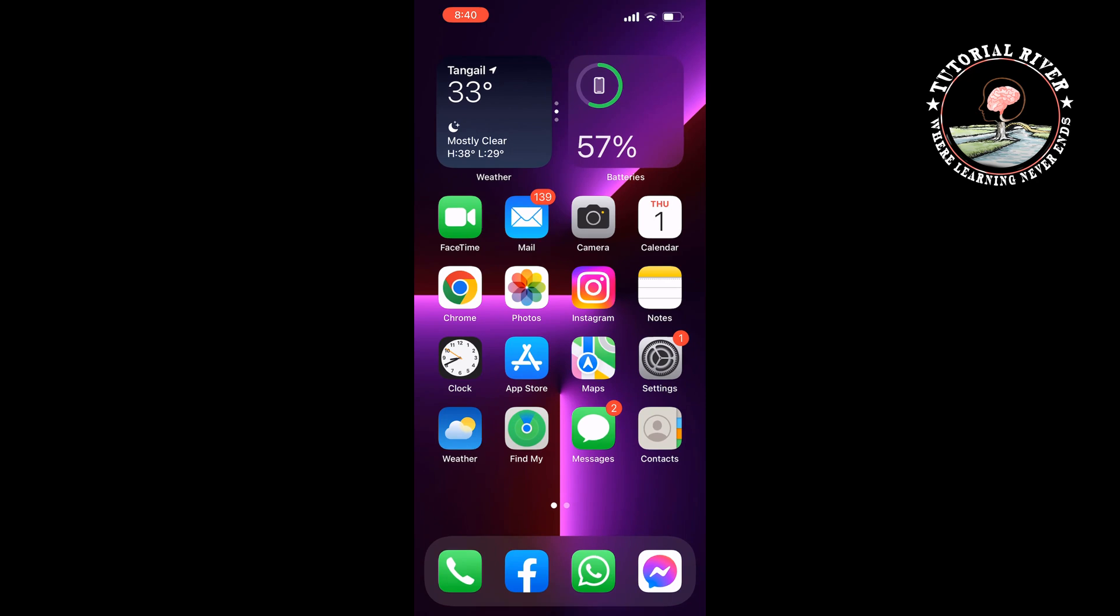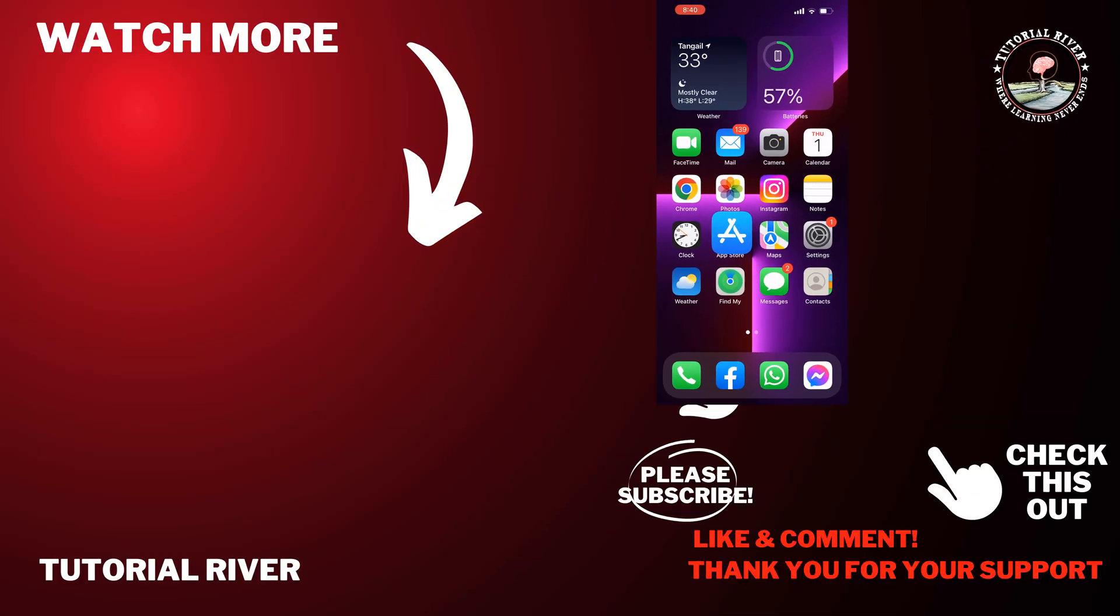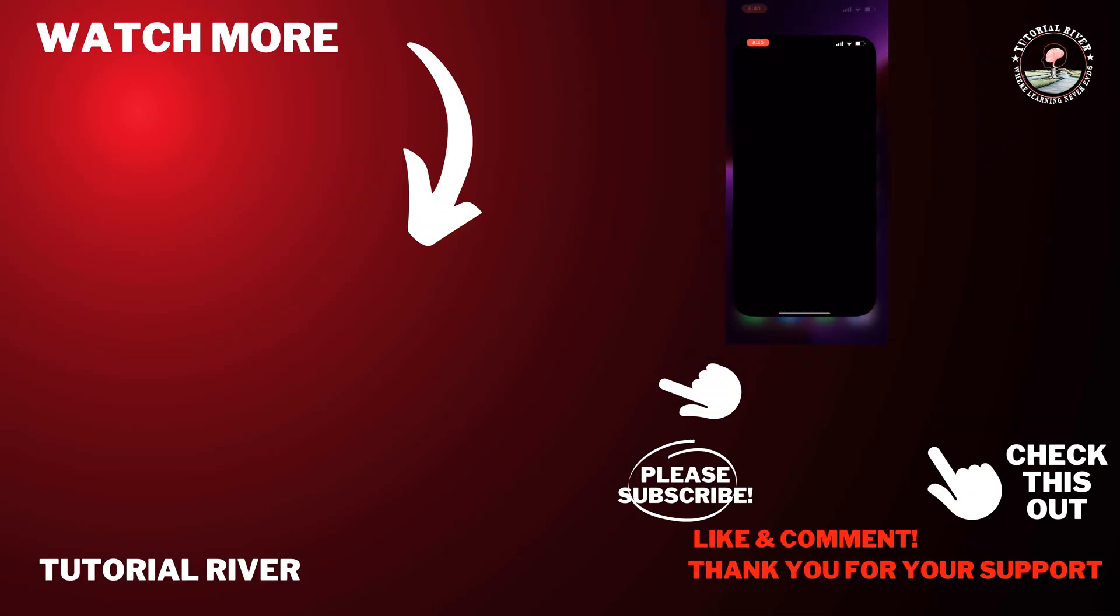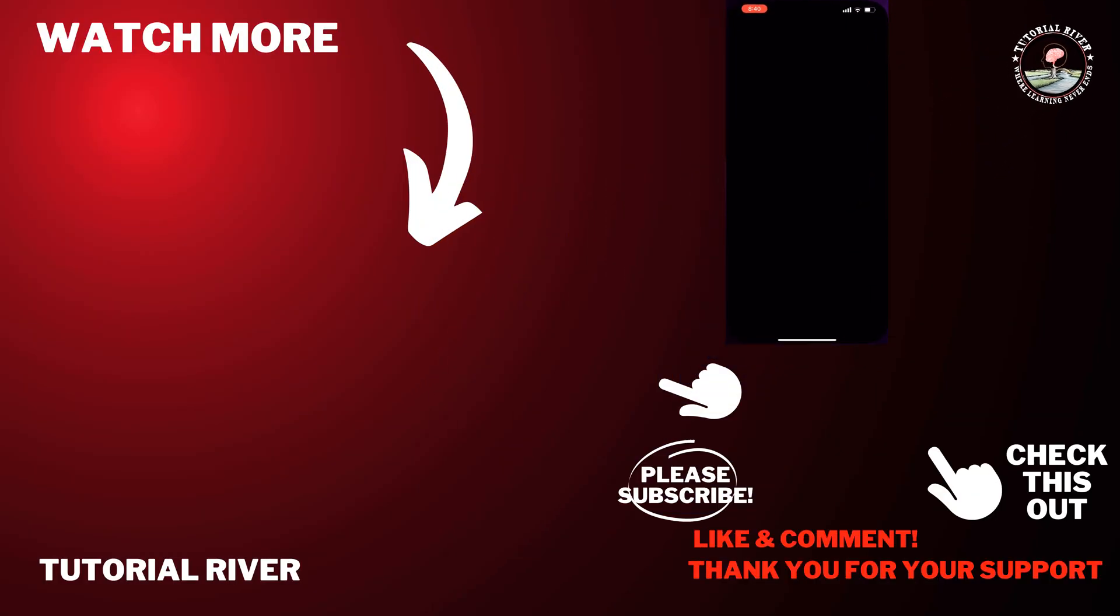And that's how we can create a free Apple ID without a credit card. If you find this video helpful, don't forget to subscribe to Tutorial River. See you in the next video.